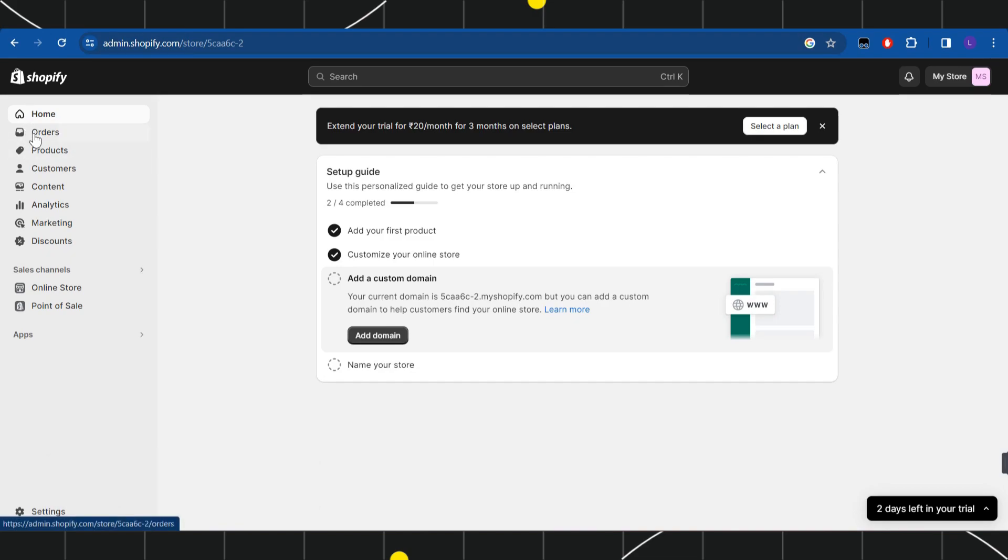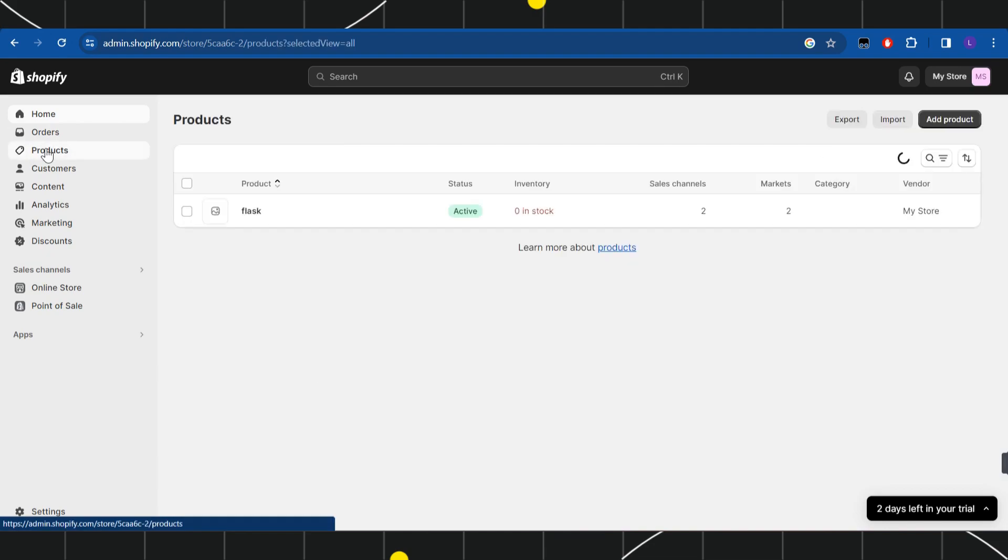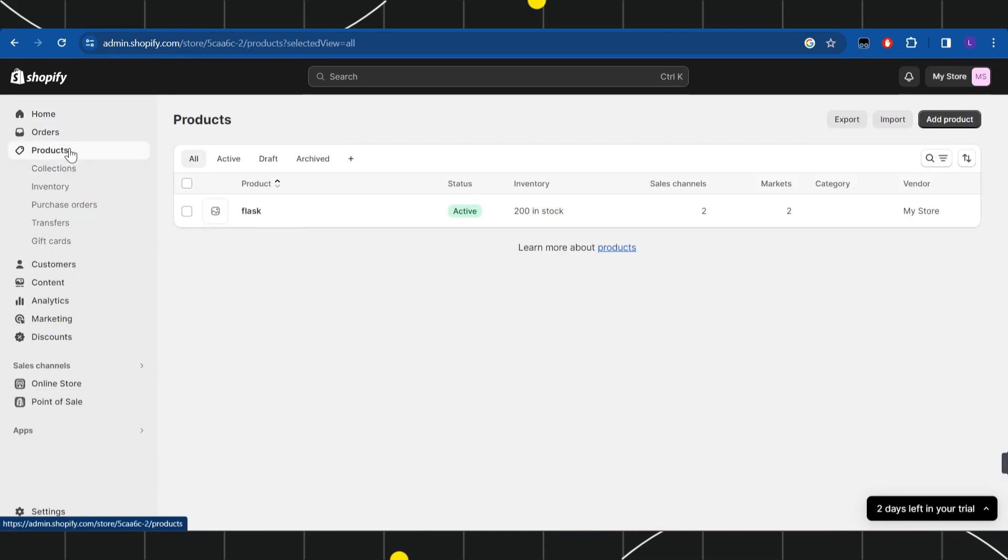Once you have successfully logged in, you need to navigate to the left hand section and click on Products. In the Products section, you are going to see further tabs, so among these you simply need to click on Inventory.